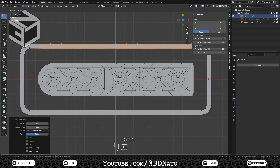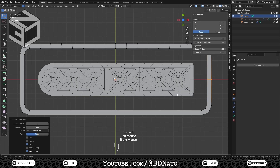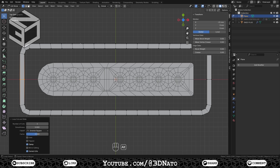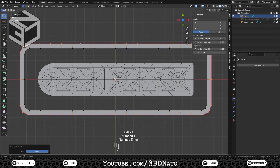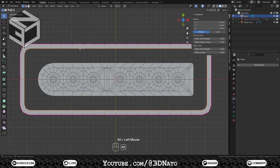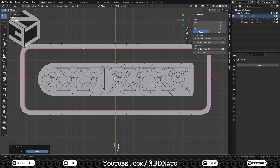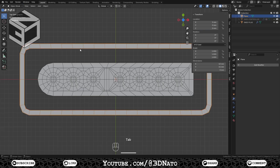Ctrl plus R to create a loop cut on the right face. Press Ctrl plus R, type 15 and left click to create 15 loop cuts on the bottom face. And Ctrl plus R to create a loop cut on the left face. Select this outer edge loop, press Shift plus E, type 1 and Enter to set crease to 1. Select this inner edge loop, press Shift plus E, type 1 and Enter to set crease to 1.